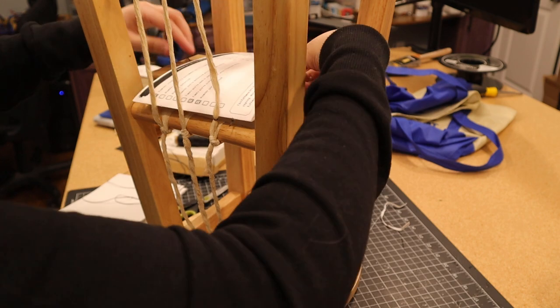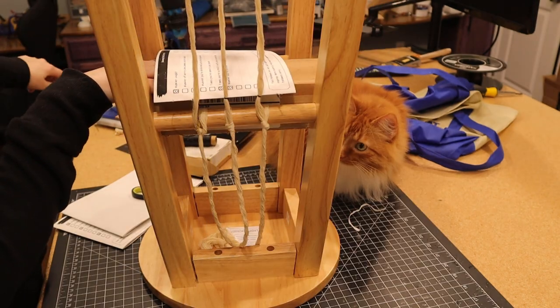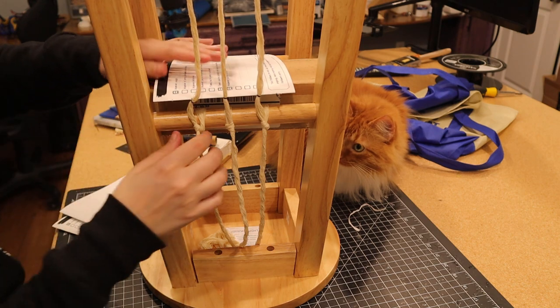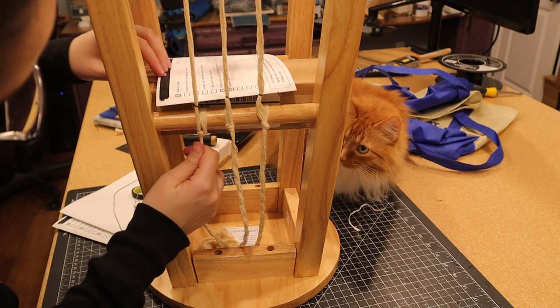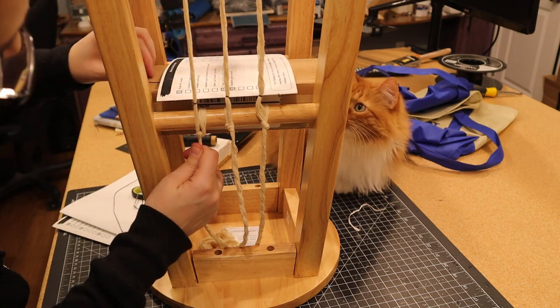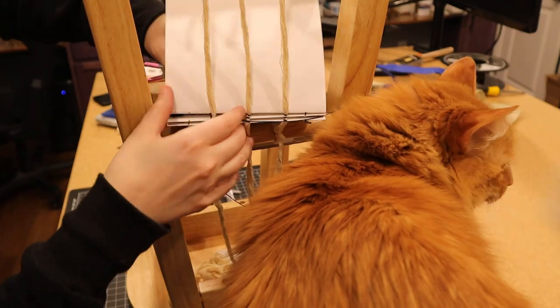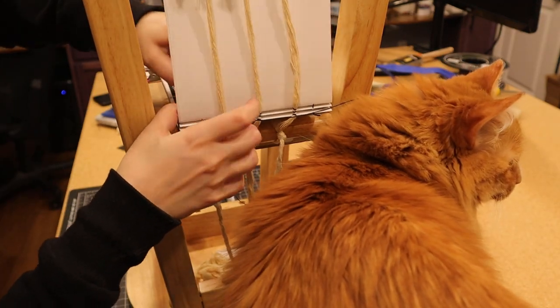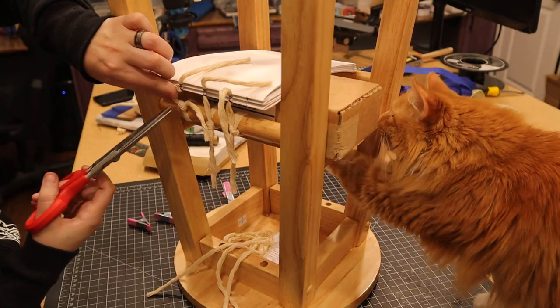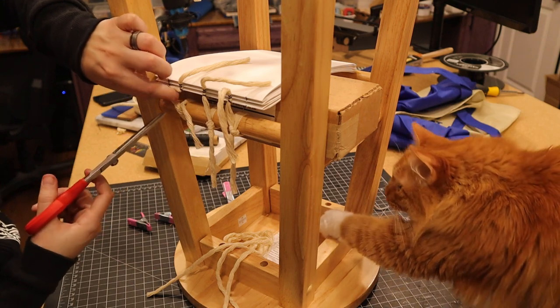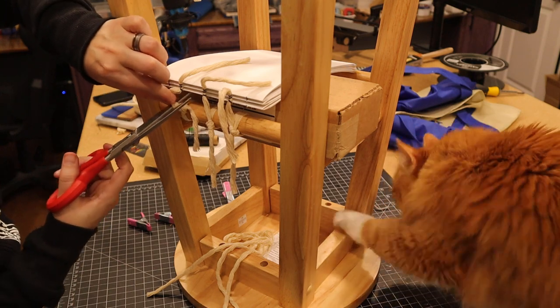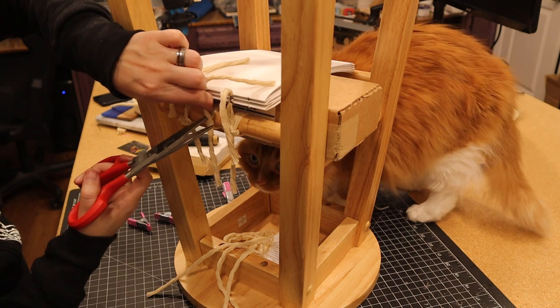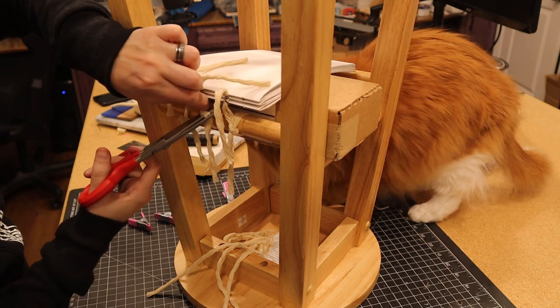The process of bookbinding legitimately drove my cat insane, and this is the most present she has ever been in a project because of how many strings were involved. If you're going to do this, I recommend locking your cat out of the room.